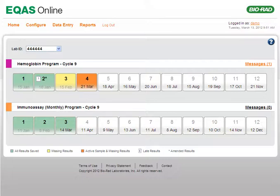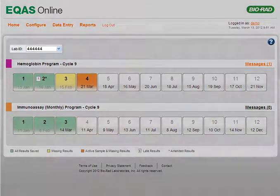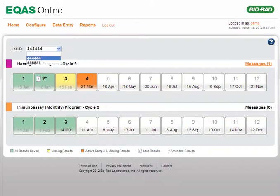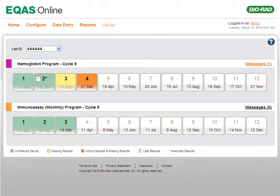The home page of eQuas Online displays the lab ID and programs corresponding to your lab. By default, your lab ID is shown selected in the lab ID list. If your lab is assigned multiple lab IDs, the first in the list is selected by default. If required, you can select a different lab ID using the list.